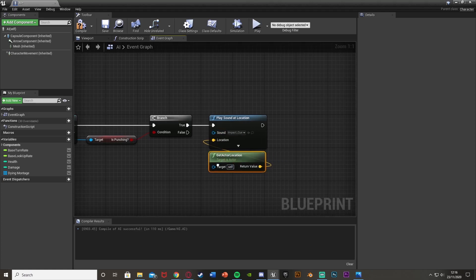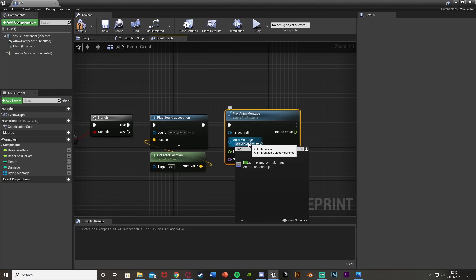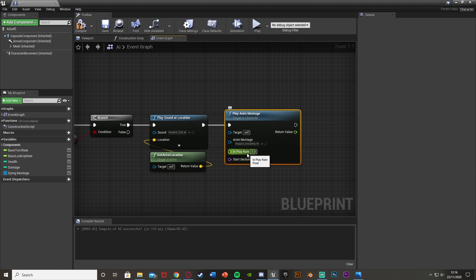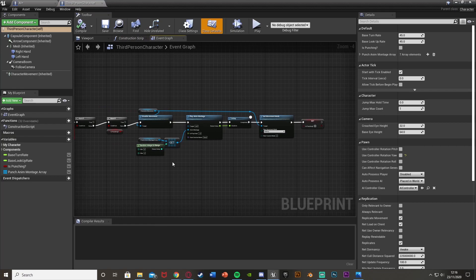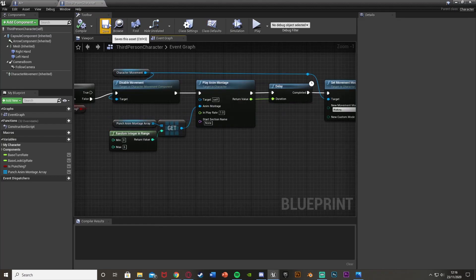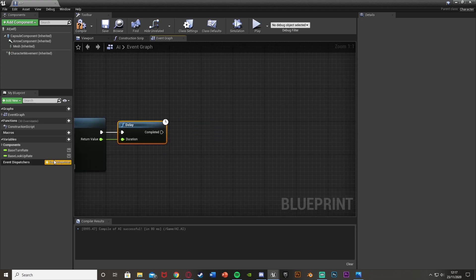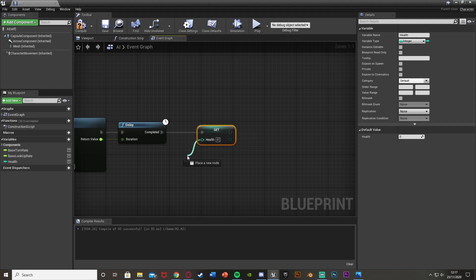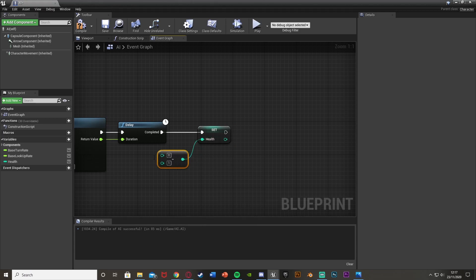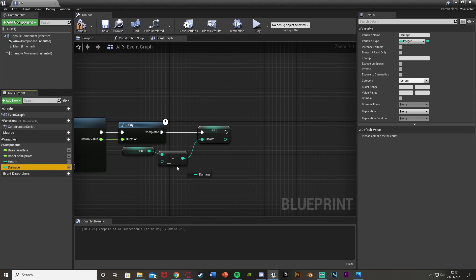After the sound, we want to Play Anim Montage again — target self — and this one is the impact animation. If you have more than one impact animation you can do the same random technique we used earlier, but I only have one so I'll leave it. Come out of the return value and get a Delay so it waits until the animation has finished. Once completed, we're going to reduce the AI's health. Create a new variable called 'Health', set it to integer. Off of Completed from the delay, Set Health using an integer minus integer — the top value being Health and the bottom being Damage. Create another variable called 'Damage', also an integer.